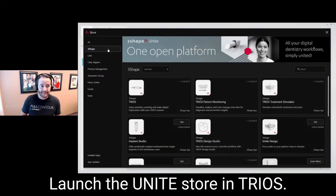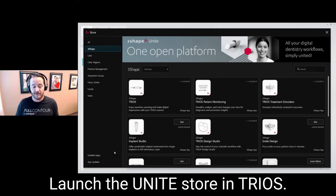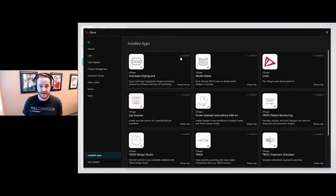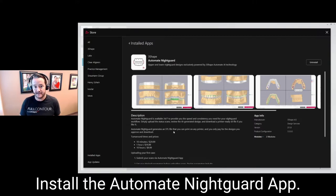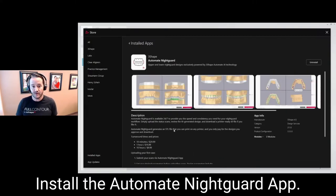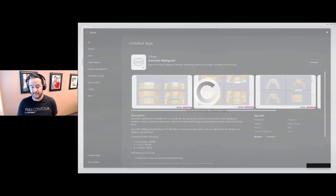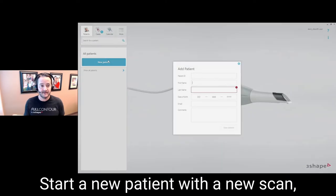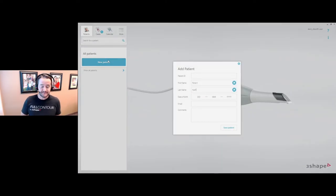You click on the store, then click on Three Shape, and you'll find the Automate Nightguard app. In this situation it's already installed, but if it wasn't installed you would see an install button, click on that, it would install the app, and then you start a new patient.